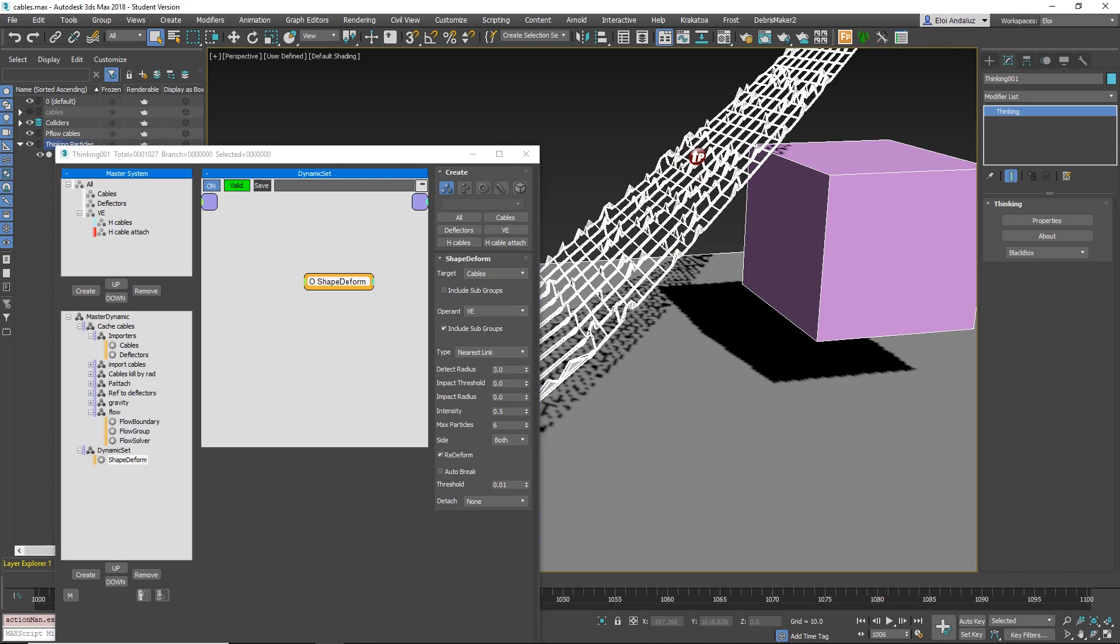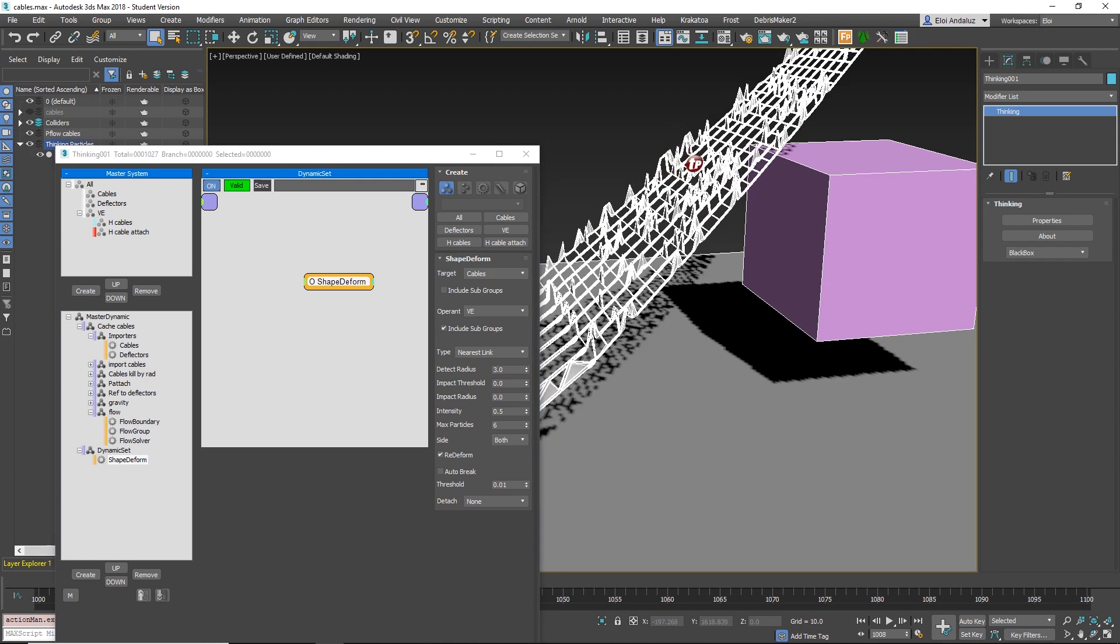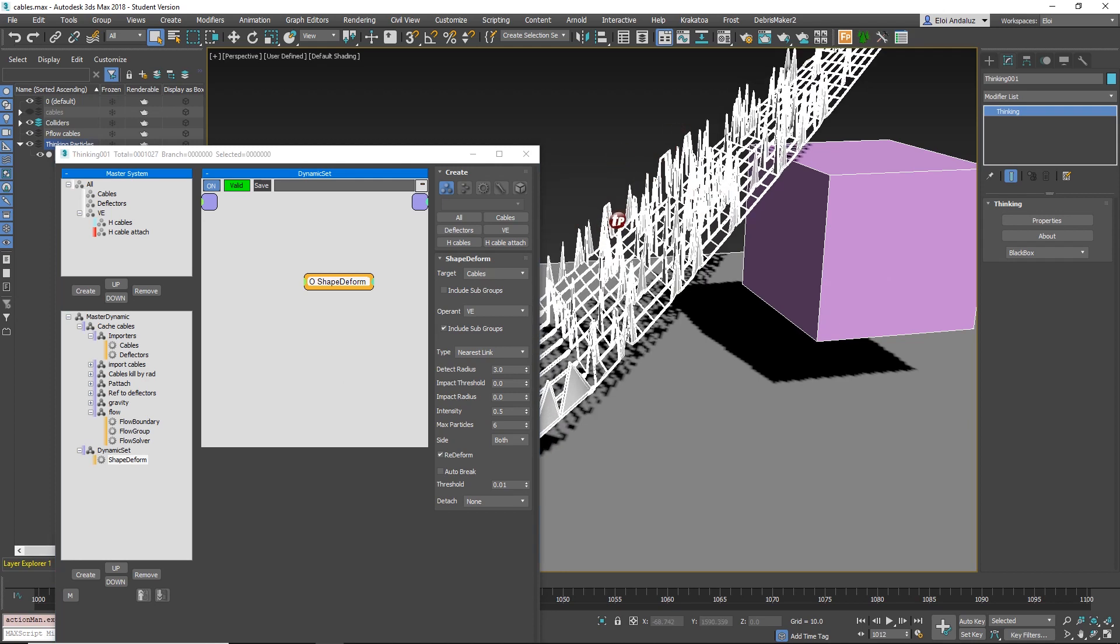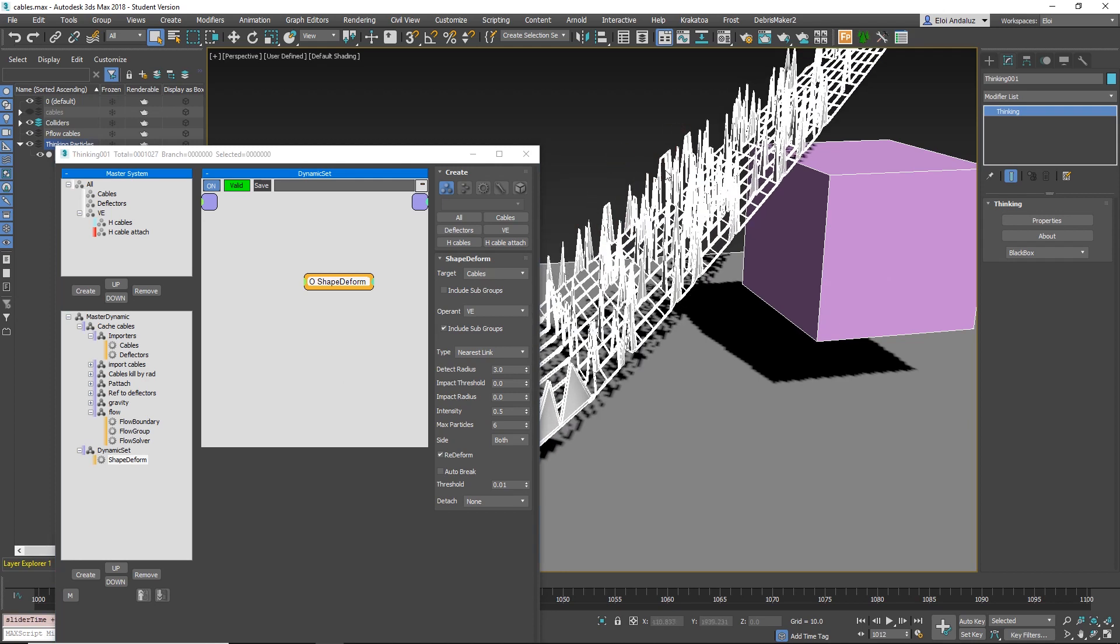With AutoBreak, you'll see some points. This means that this vertex didn't detect any particle because the Detect Radius was too small.